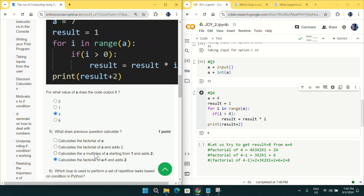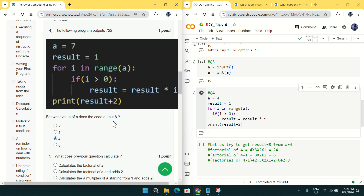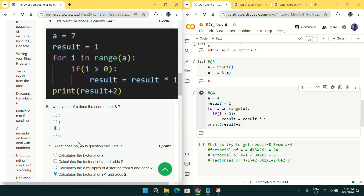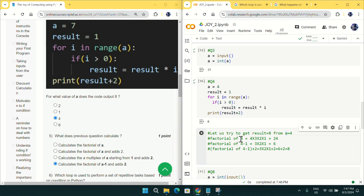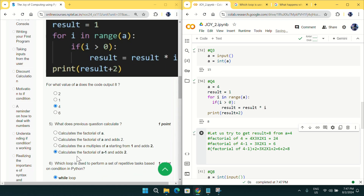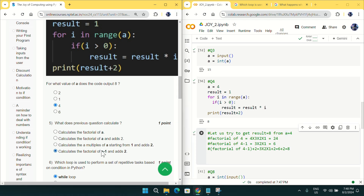Coming to question number five, it asks what this code is doing. The code calculates the factorial of (a minus 1) and then adds 2. For example, if a=4, the result is 8. The factorial of 3 is 6, and 6 plus 2 equals 8. So the code computes factorial(a-1) + 2. That is why option B is correct for question number five.